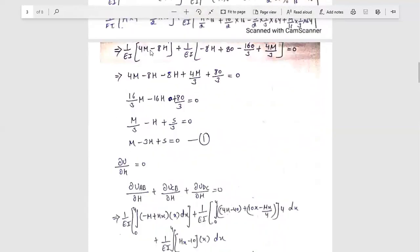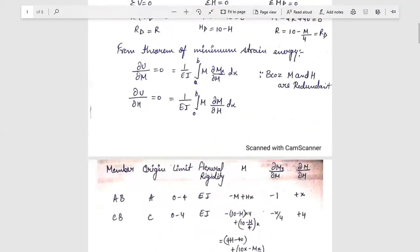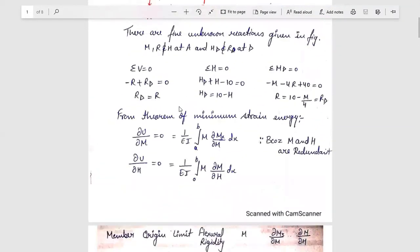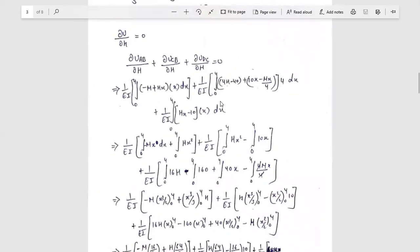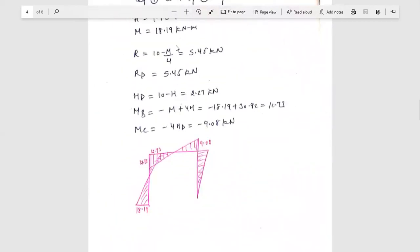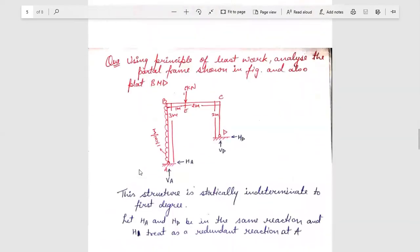These values of H and M are substituted back into the equilibrium equations to find R_D and H_D. After substituting all the values for moment, H_D, and R_D, we obtain all the reactions. Based on these values, we will now draw the bending moment diagram.